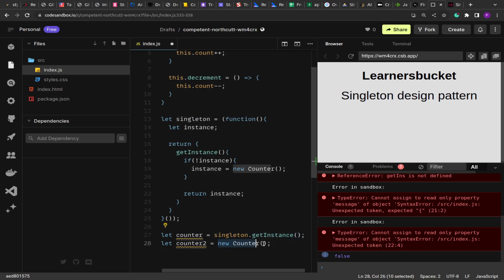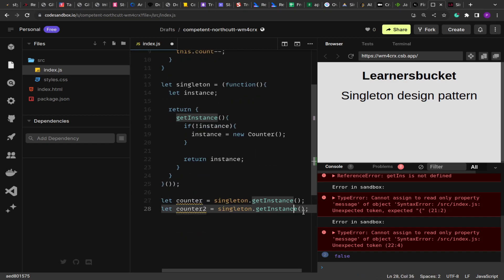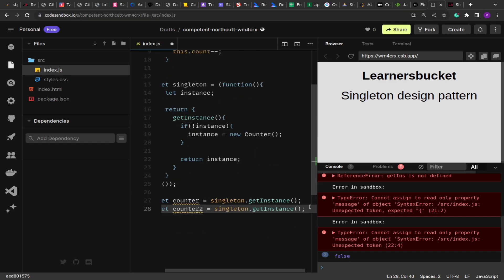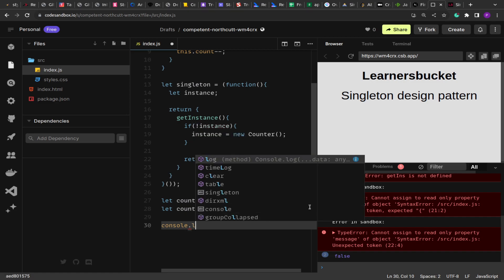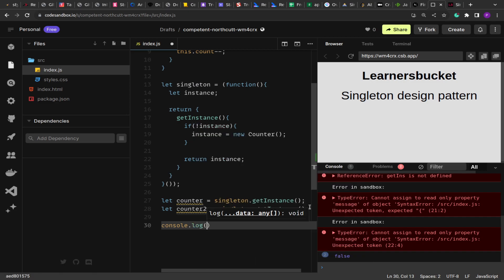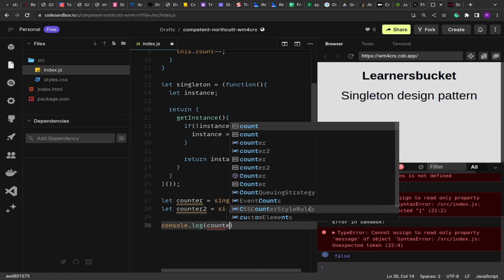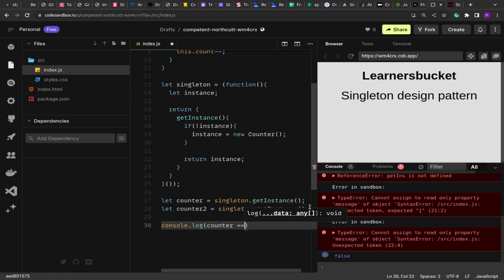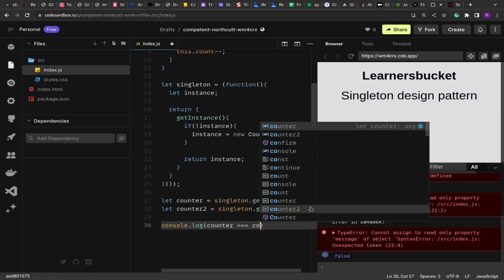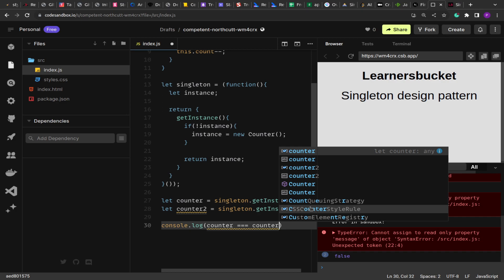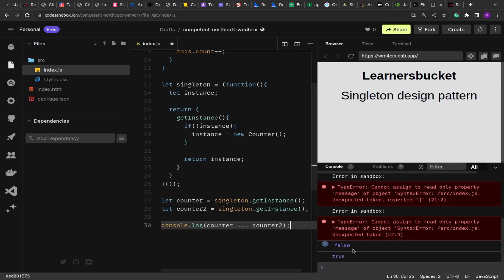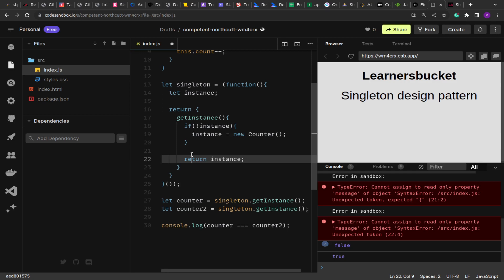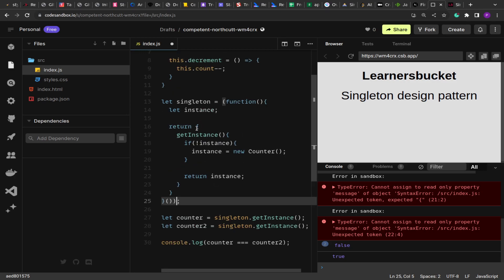And on the second or the consecutive calls, it will return the already stored instance. And now if I come over here and if I do the console log and the equality check for both the objects, you will see that it will come as true because both are the same object that has been returned. So here we got true. So this is how you can create a simple singleton pattern.